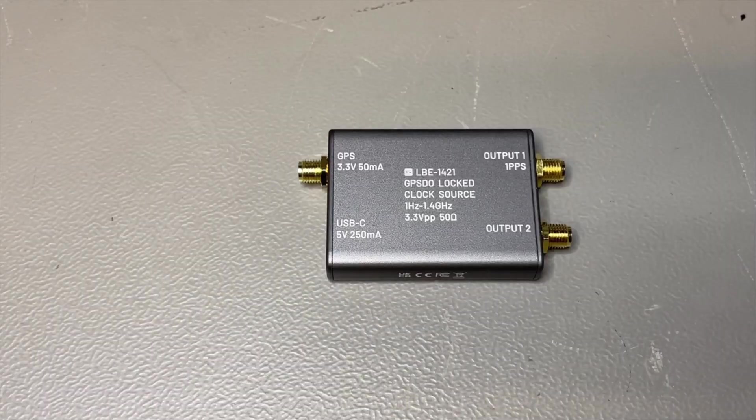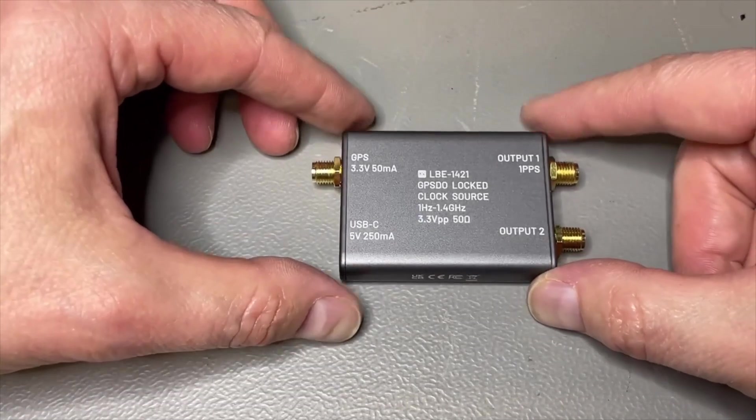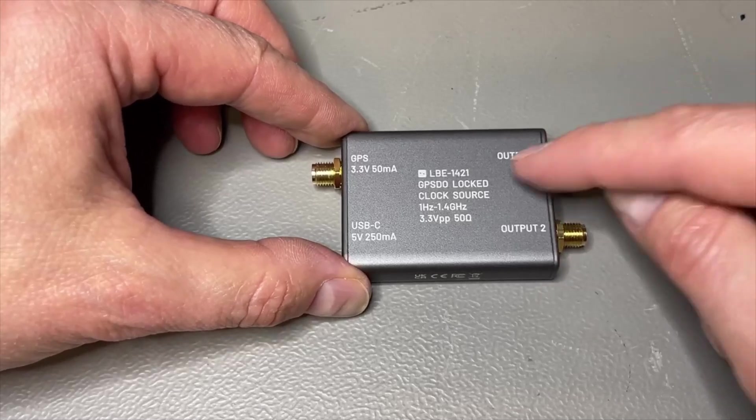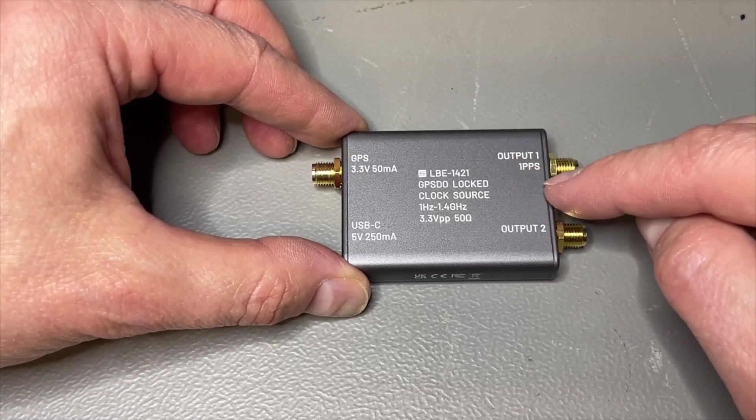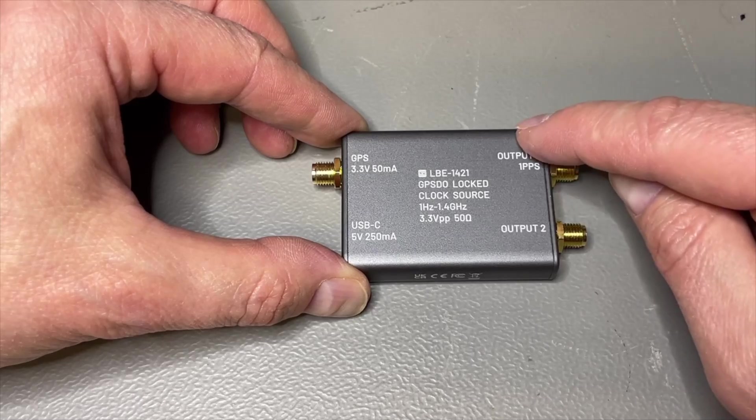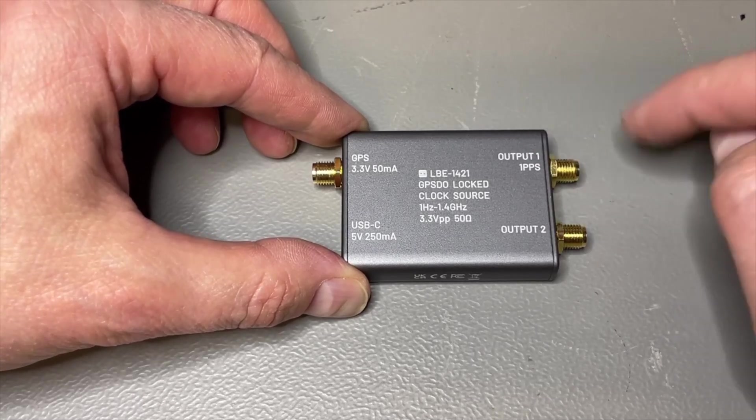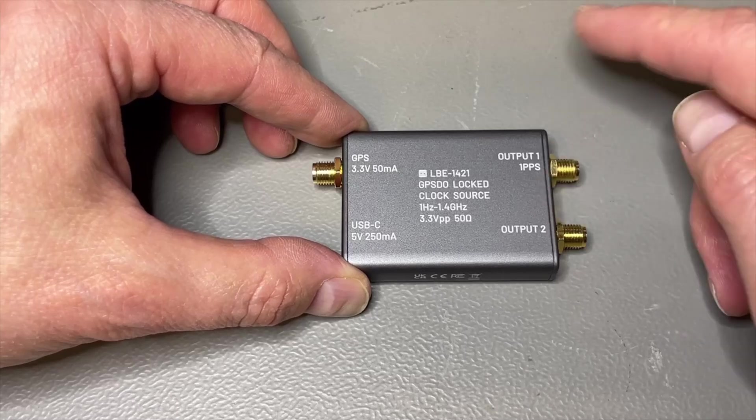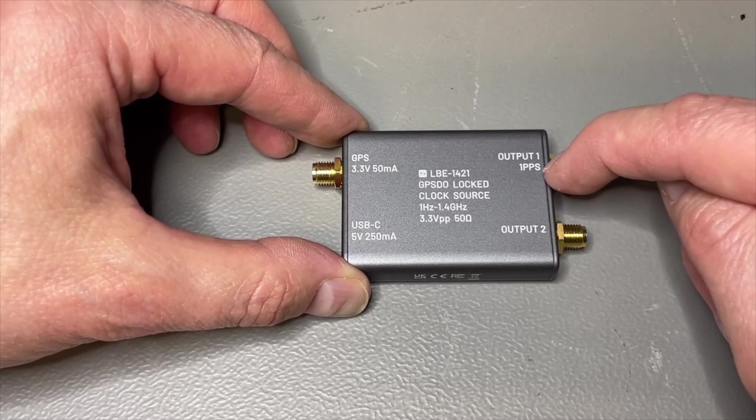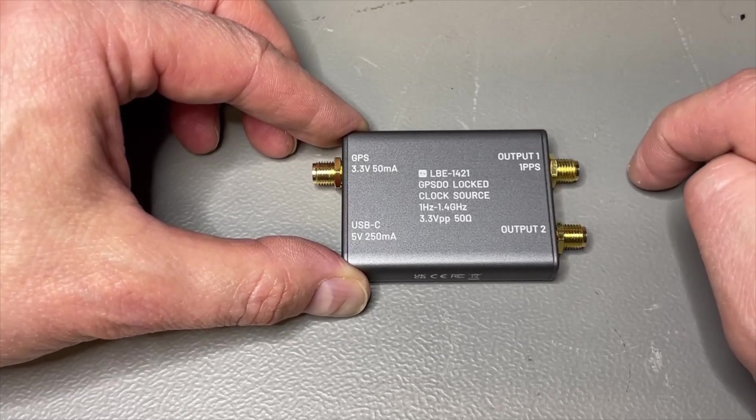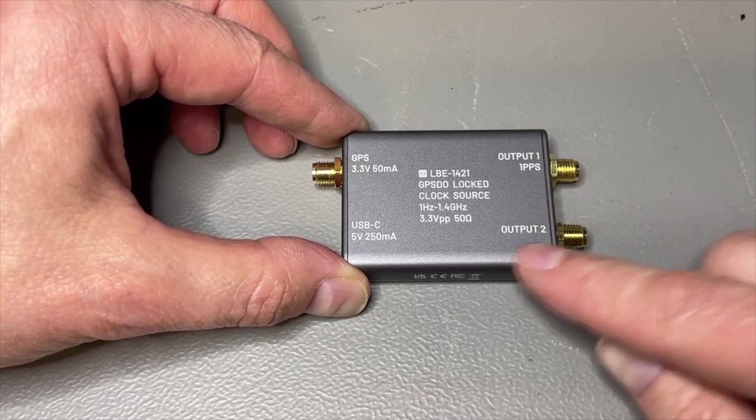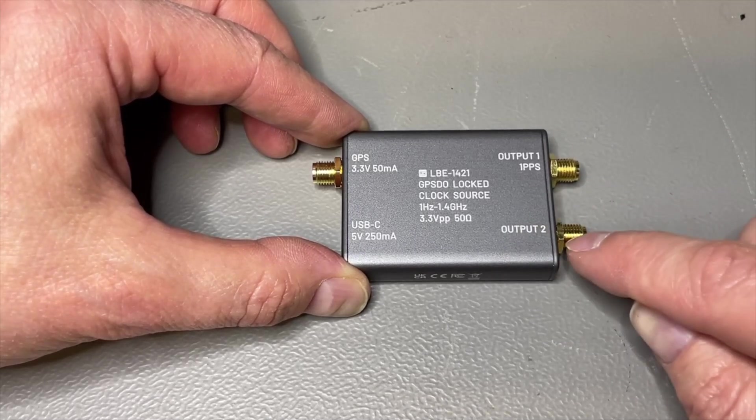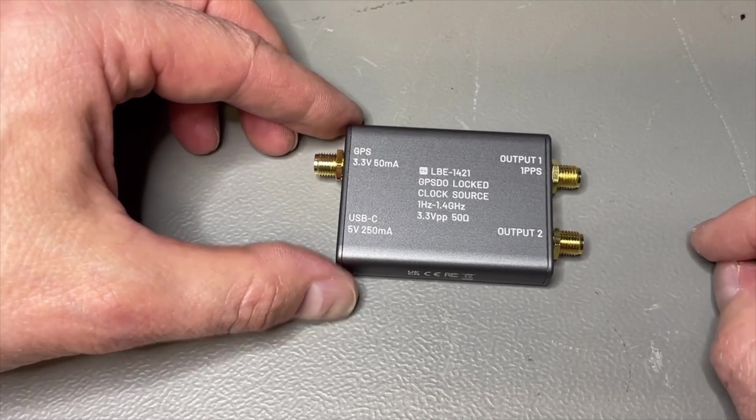It really is super small. Look at this compared to my hands. Output one here. You can also do one PPS, so you can do it from one hertz all the way up to 800 megahertz. Or you select the option one PPS, or you select the option NMEA which then outputs the TTL format of NMEA. Output two here can do also one hertz but all the way up to 1400 megahertz.